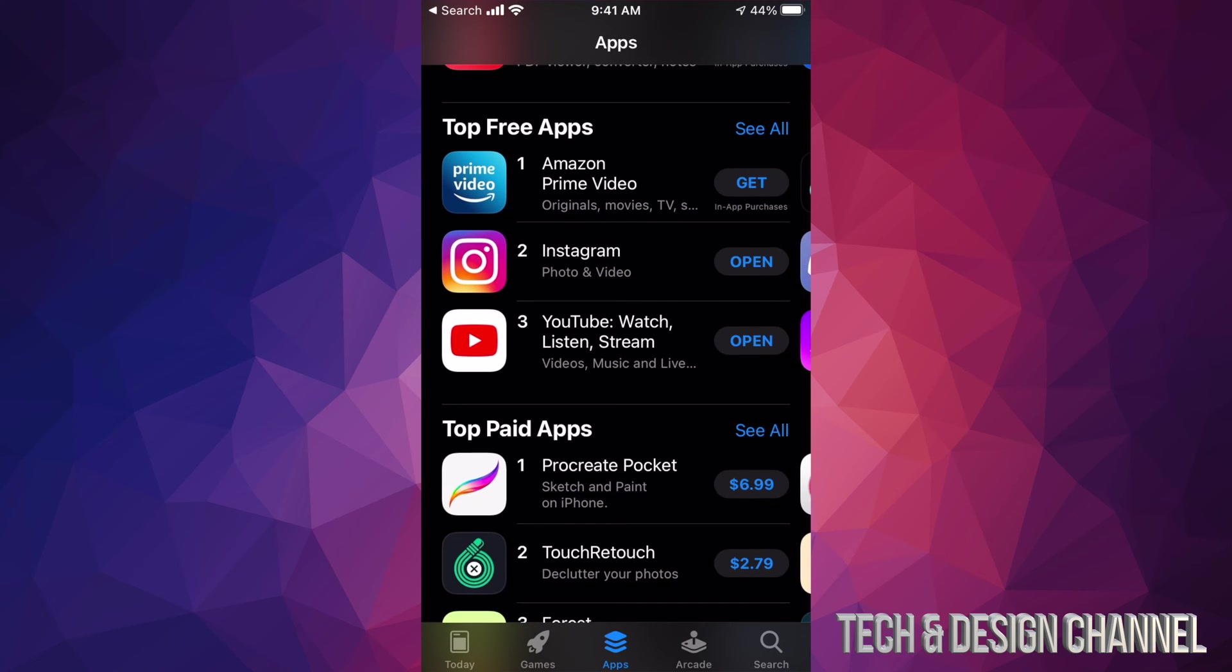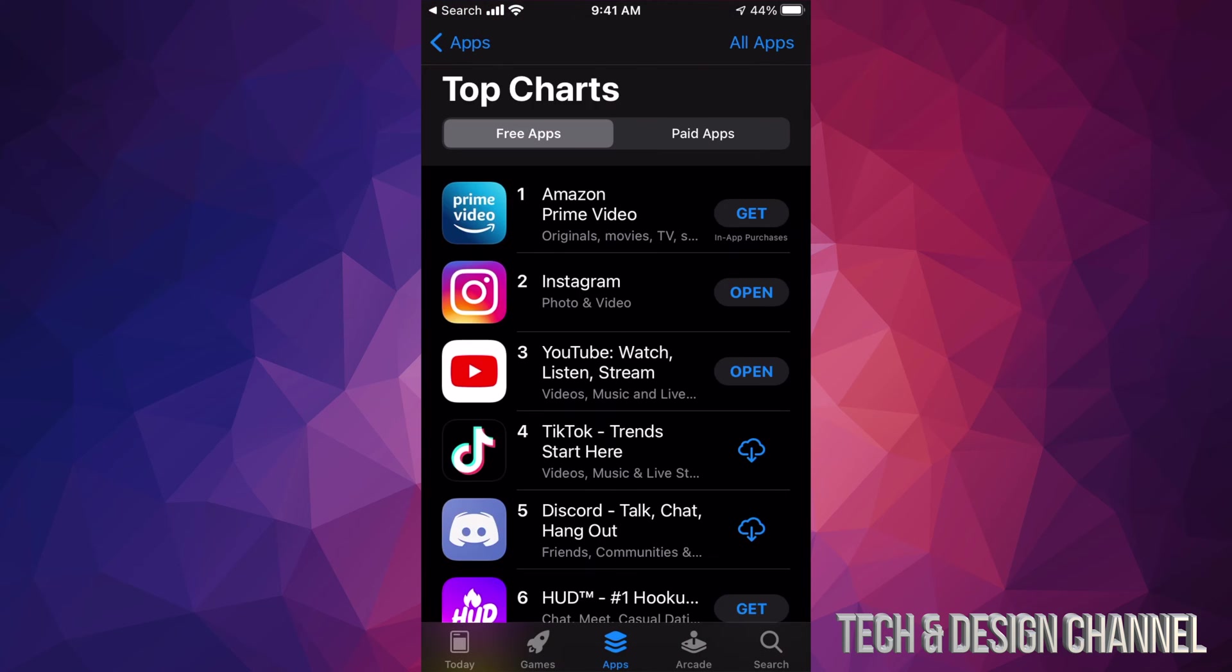So let's just go into Top Free Apps first. To see all, just tap on the top right-hand corner—you're going to see 'See All'—and we're going to see the top free apps.